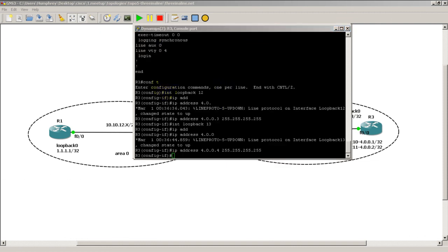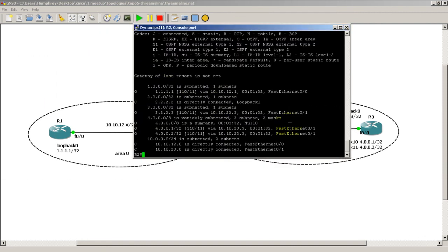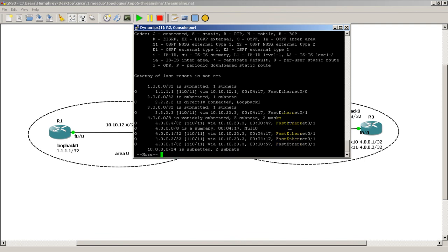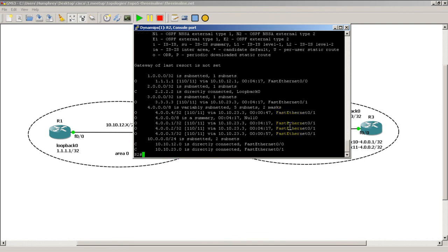Let's take a look back on R2. This is R2, show IP route. Okay, so on R2, R2 knows everything: 4.0.0.1, 4.0.0.2, 4.0.0.3 and 4.0.0.4 is up here. It knows everything because.